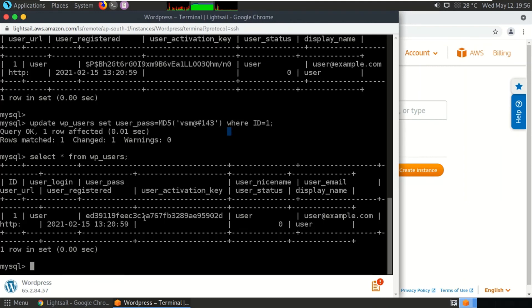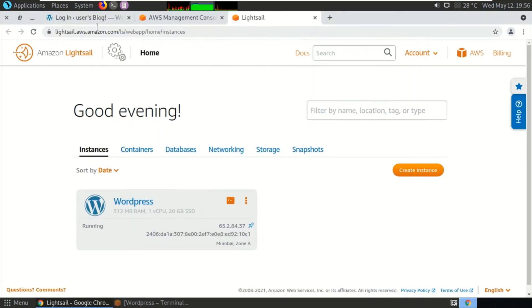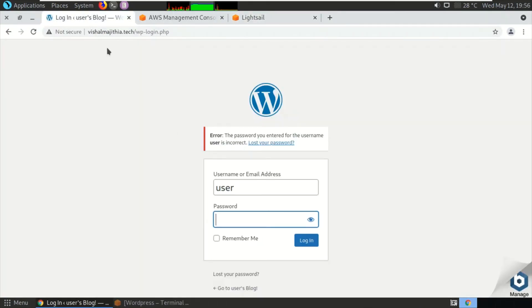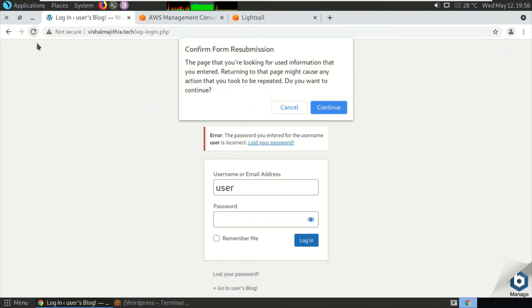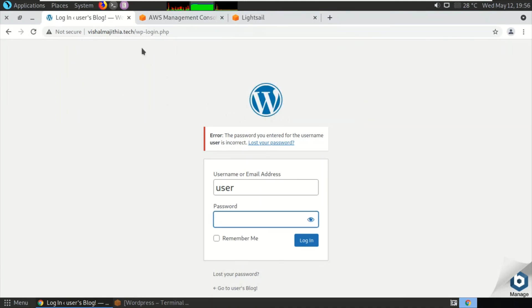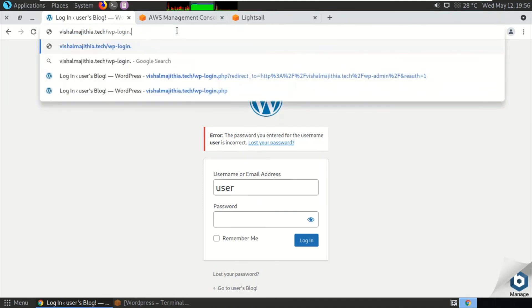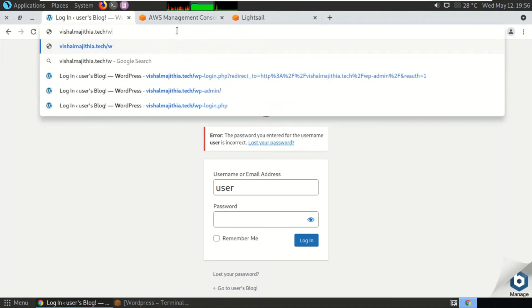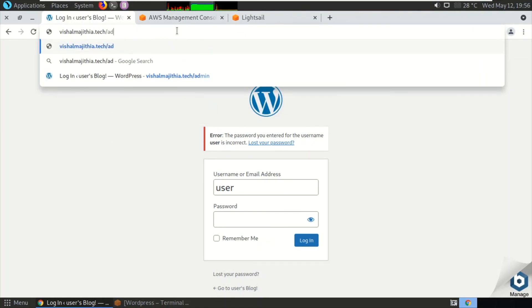So the hash value of this password has changed. I think we have successfully reset the password of my WordPress. Let us try the username and password. Let me type in slash admin again.